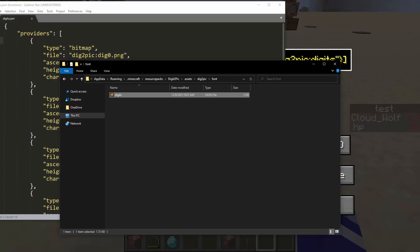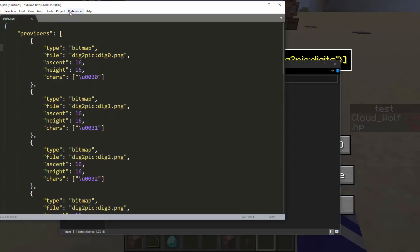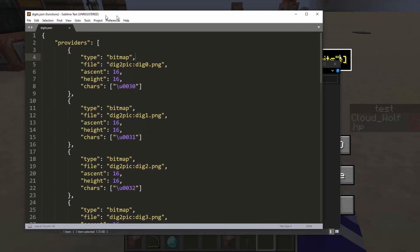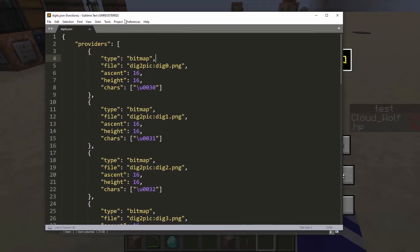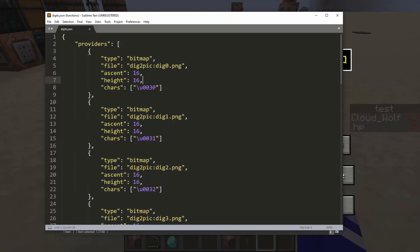So essentially the font file is just a JSON element that lists different Unicode characters and tells them what texture to use for the Unicode characters or how to display them.